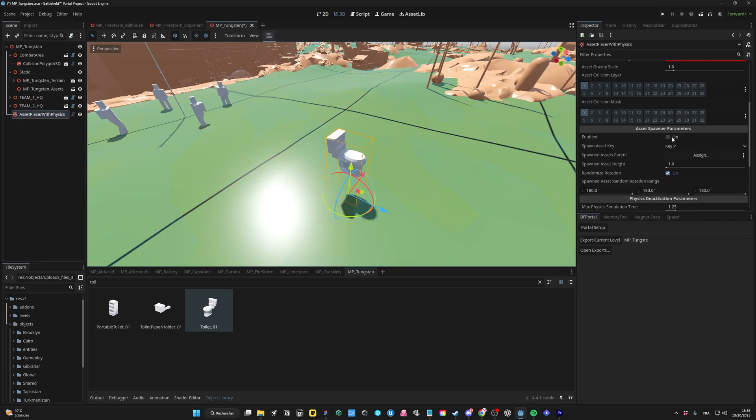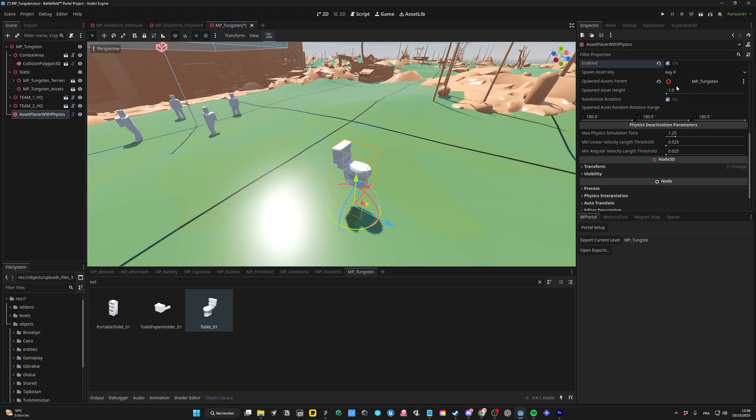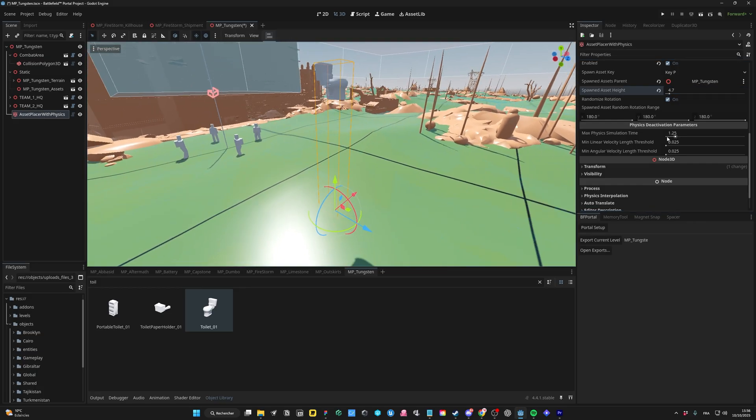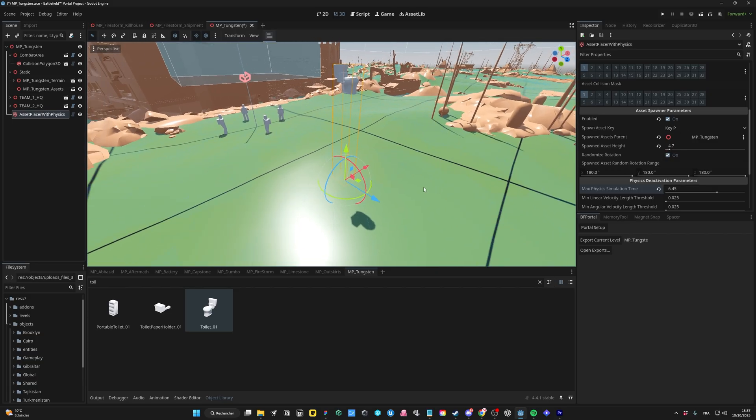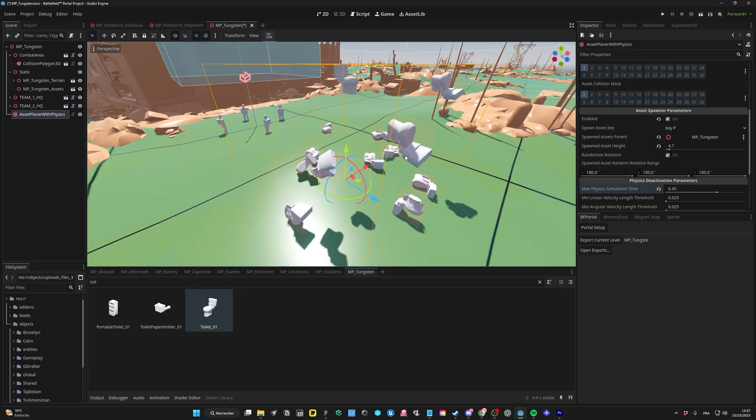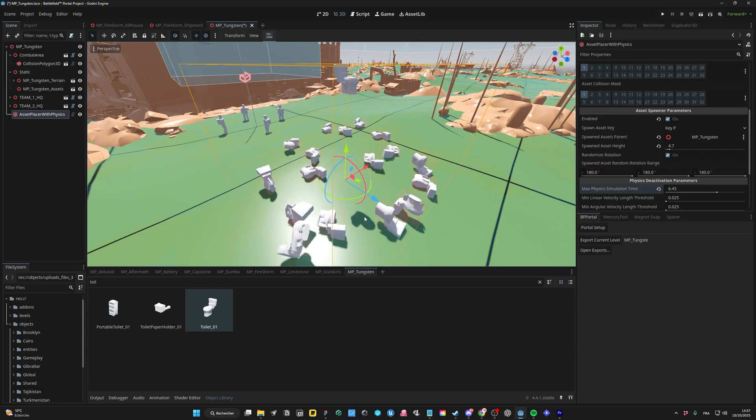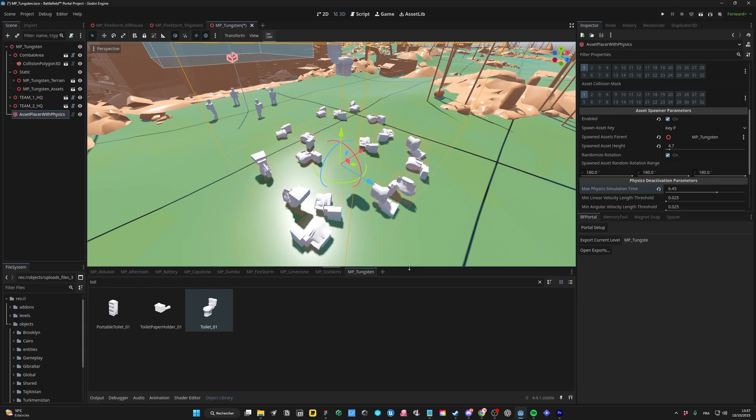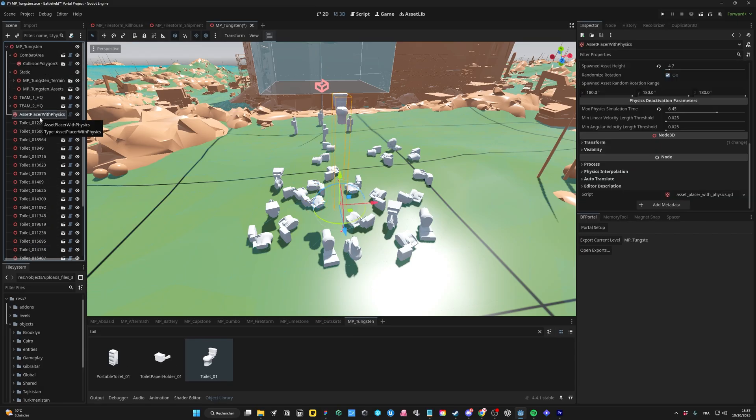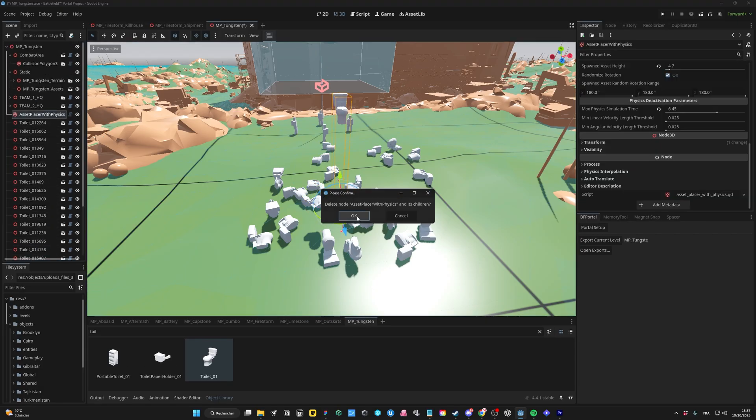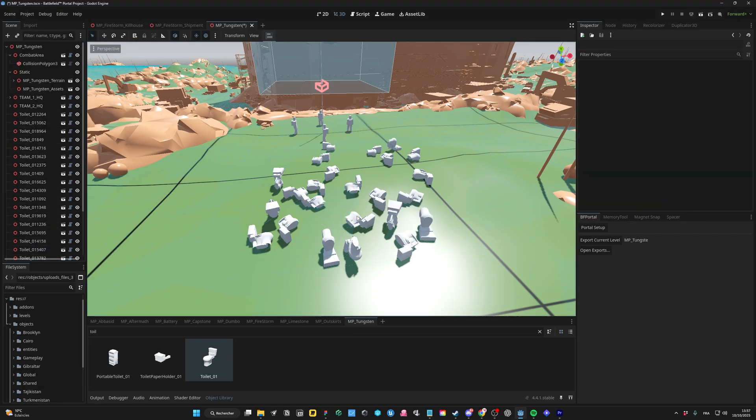Tick the Enable option. Adjust the Spawn Height as well as the Maximulation Time and then press P to spawn the object. Again, make sure you delete the Asset Placer with physics node.